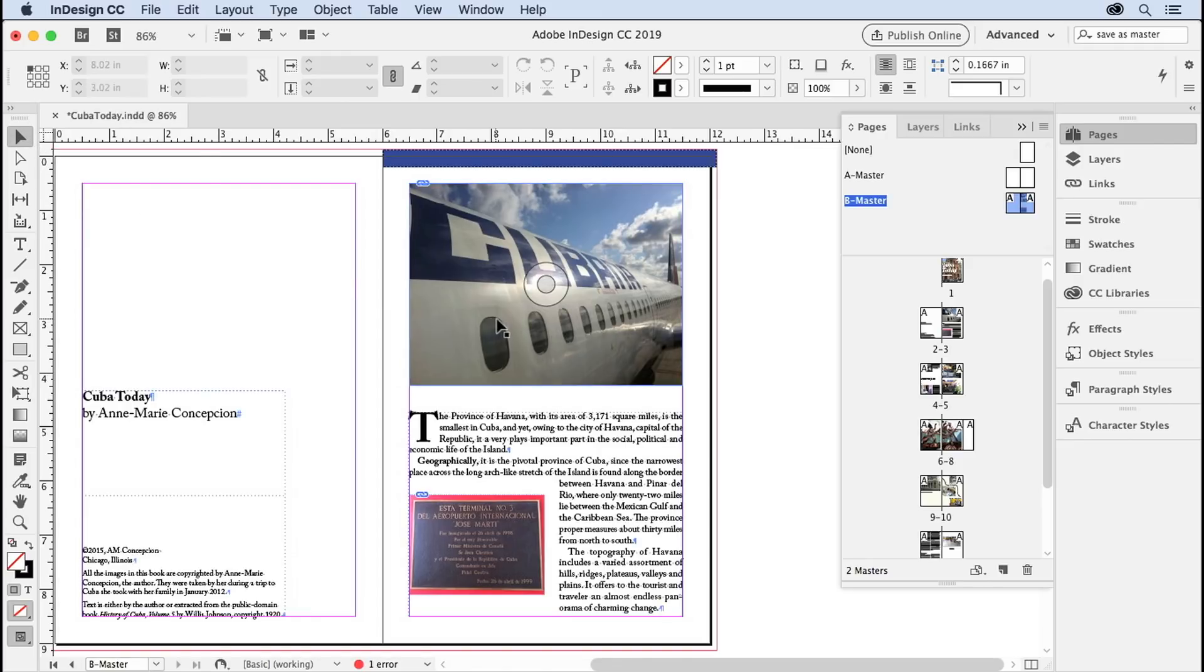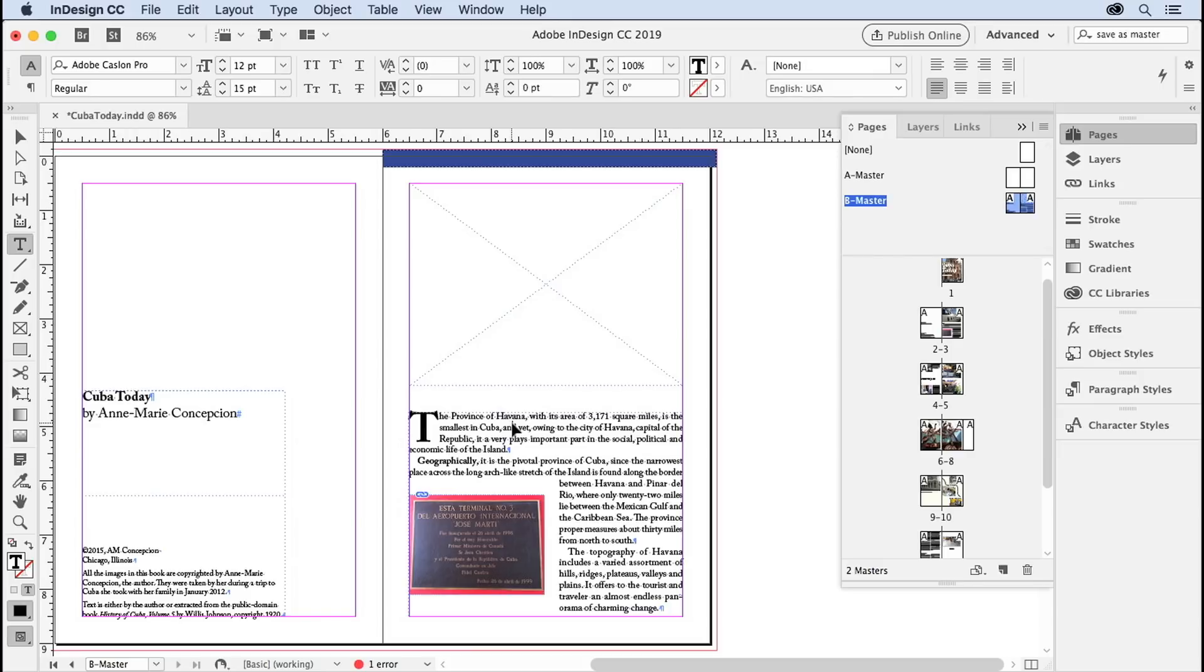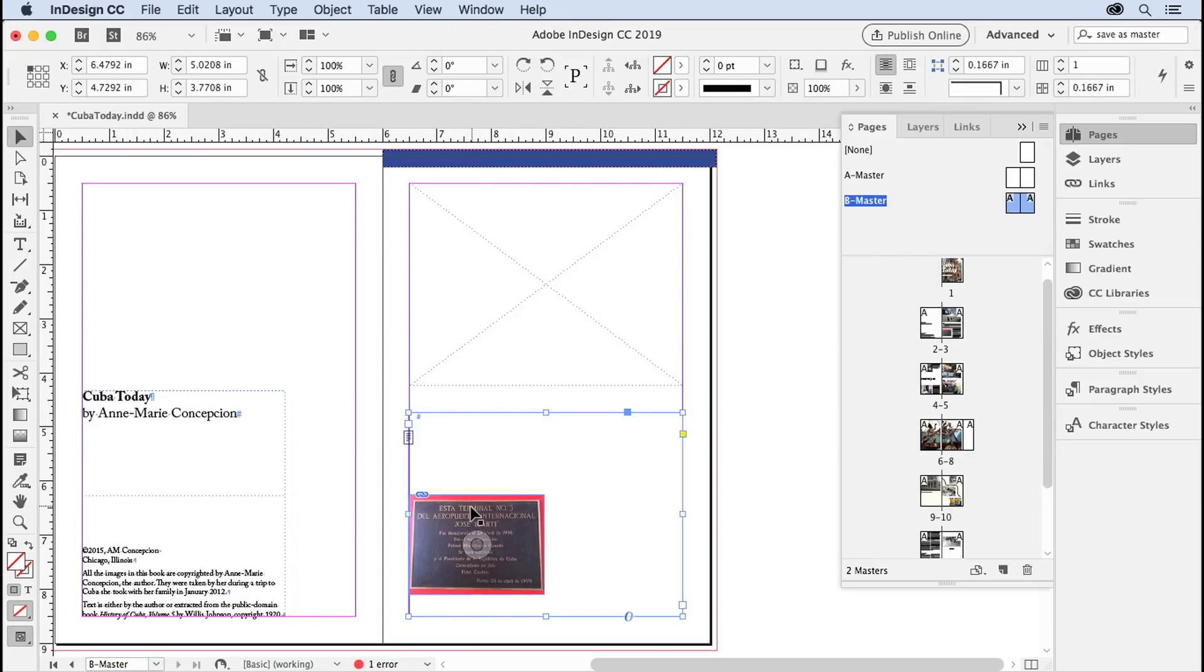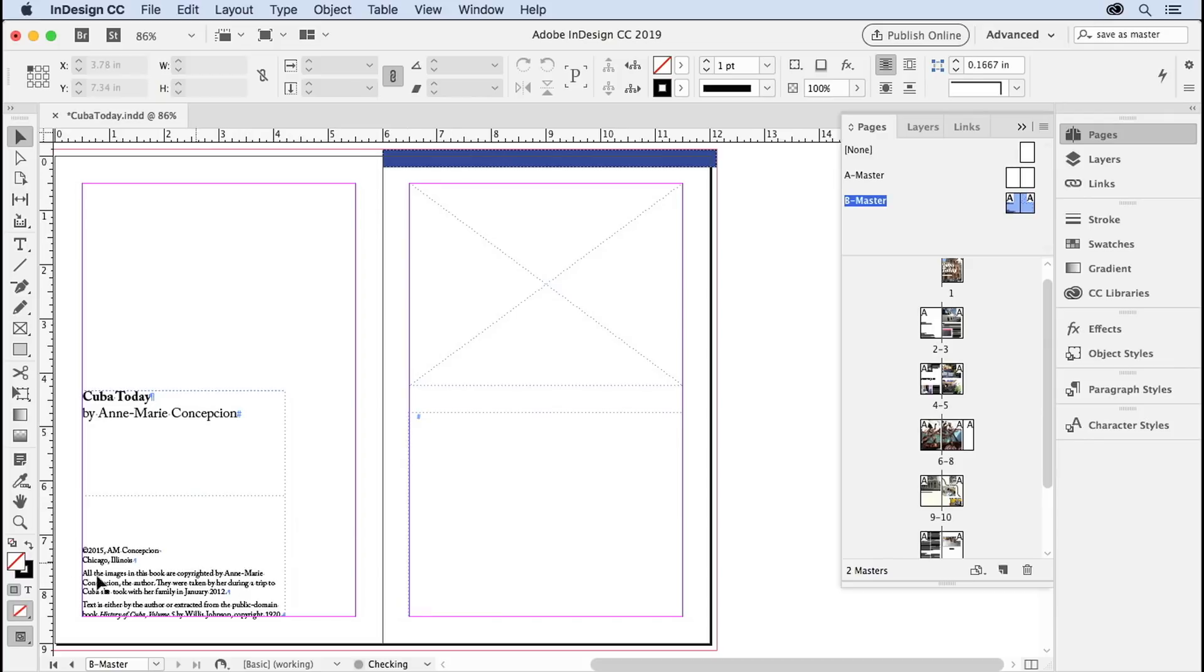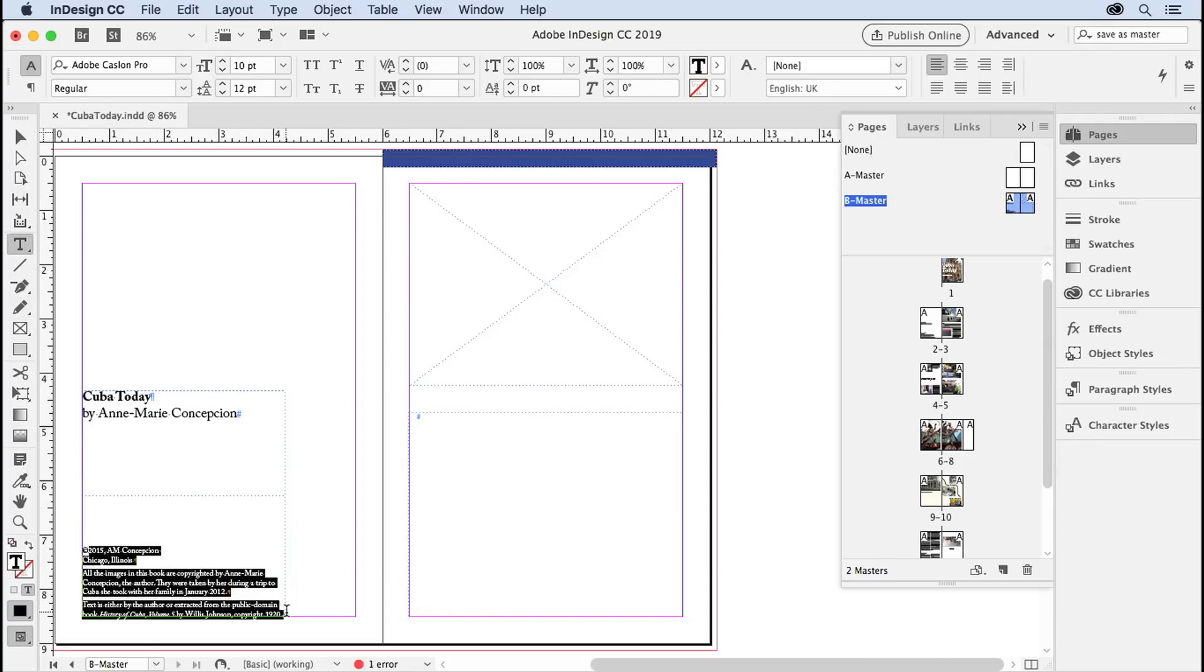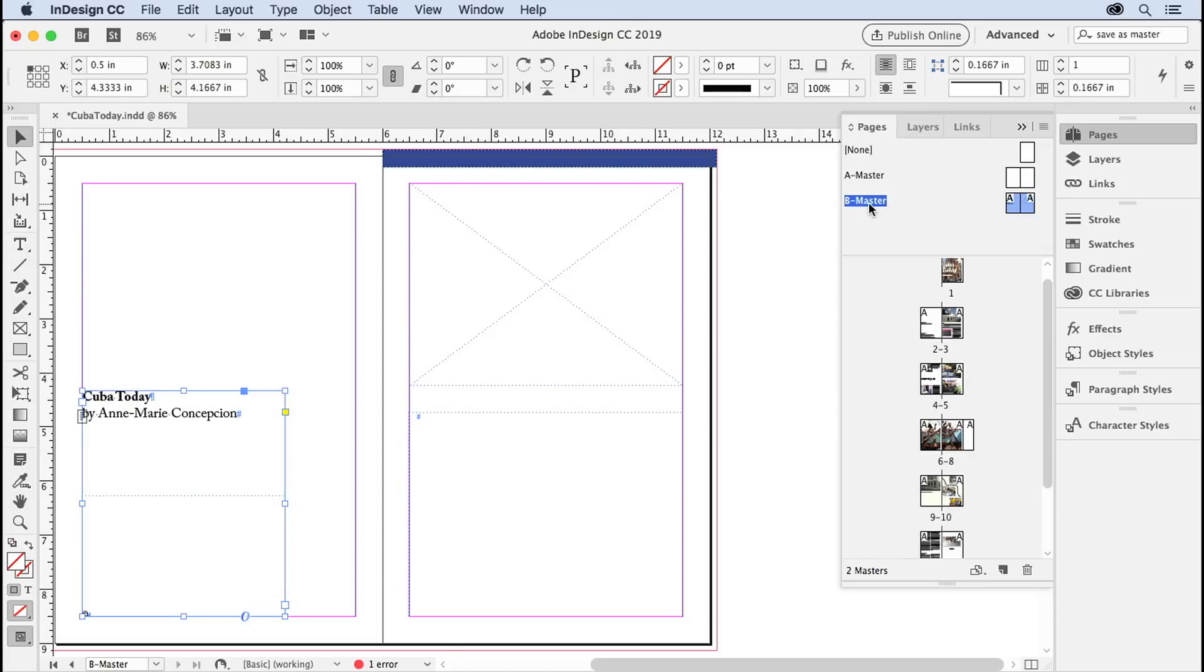And then I would just delete the content here, just to have all the placeholders. I don't really need a placeholder for this image—that was just for fun. But you know, I would put some lorem ipsum text here for the title page, or even just leave it blank. And now I could call it my new master.